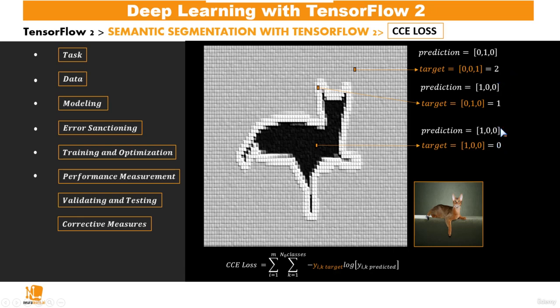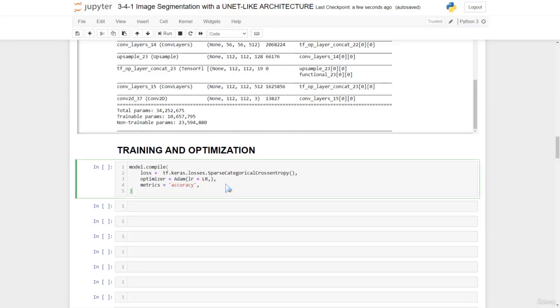we could use the sparse categorical cross-entropy loss provided by TensorFlow. Since while those predictions give us this one-hot representation, the target takes the values 2, 1, or 0.